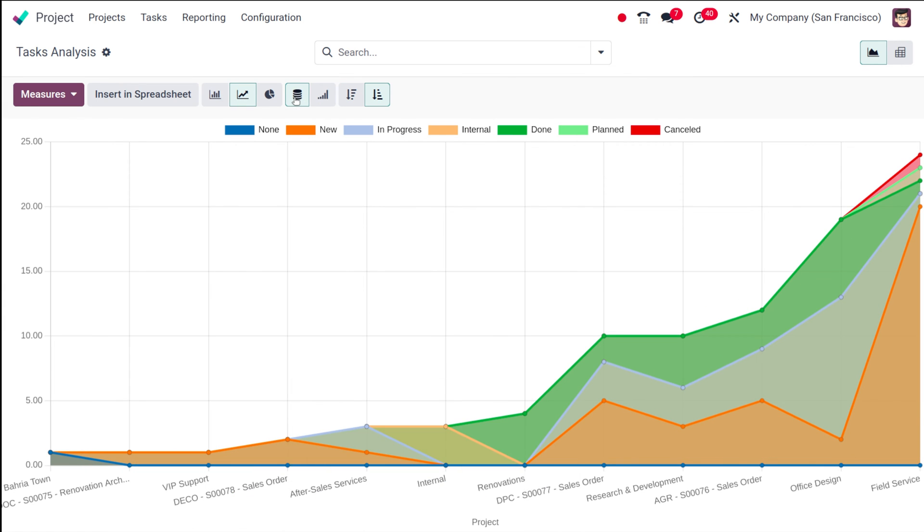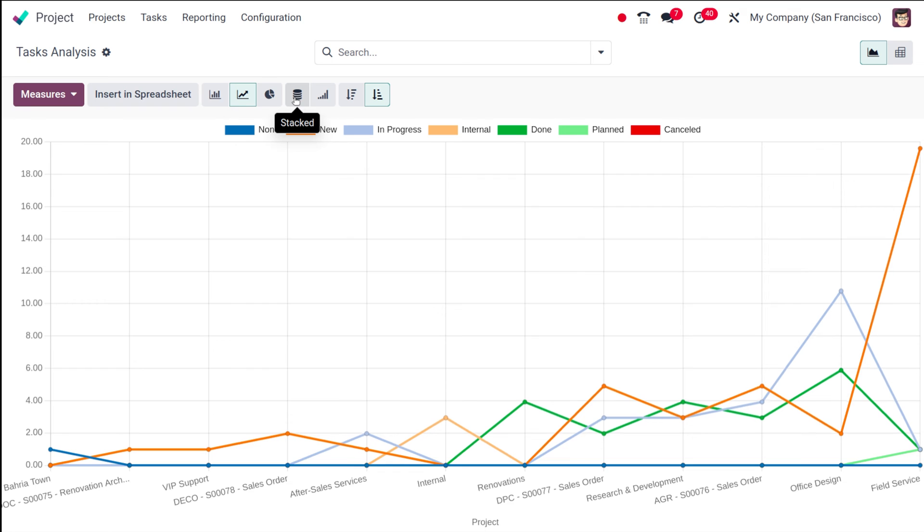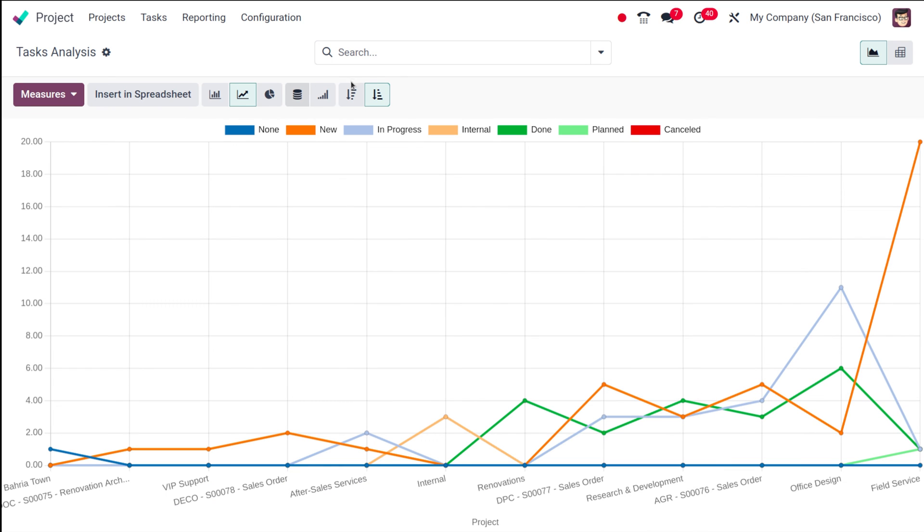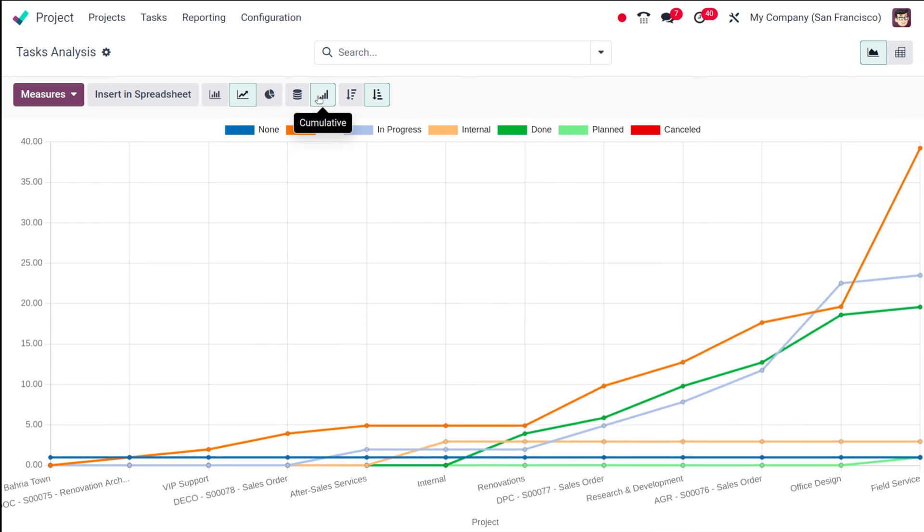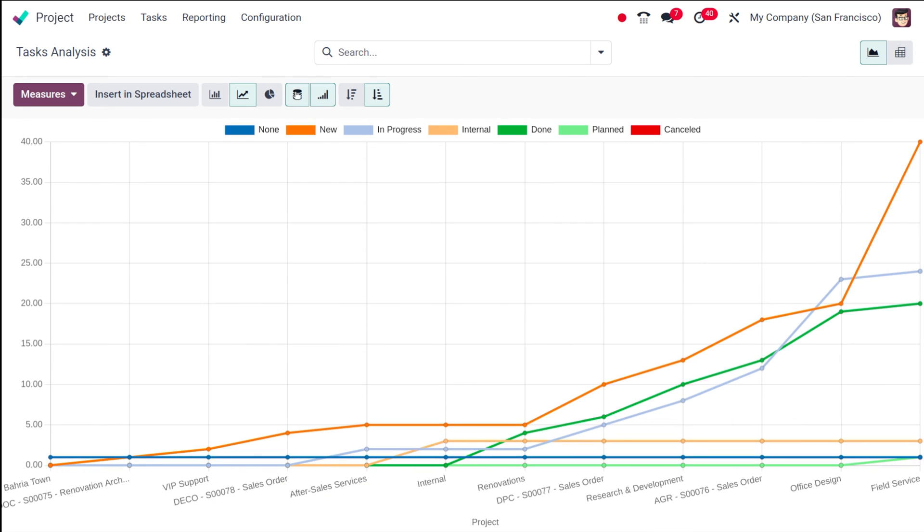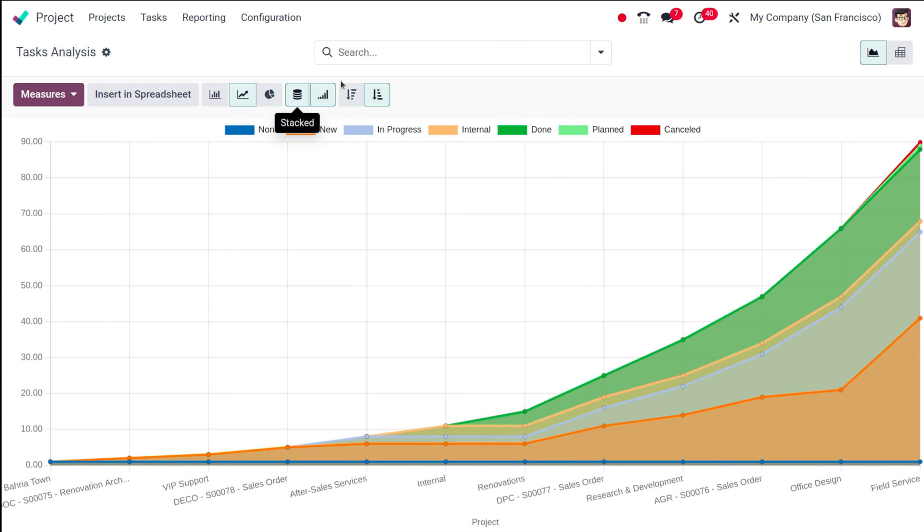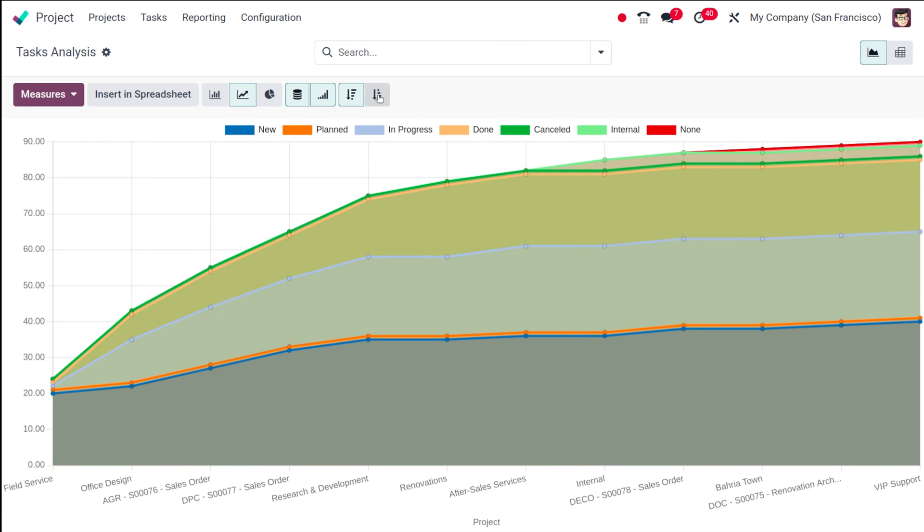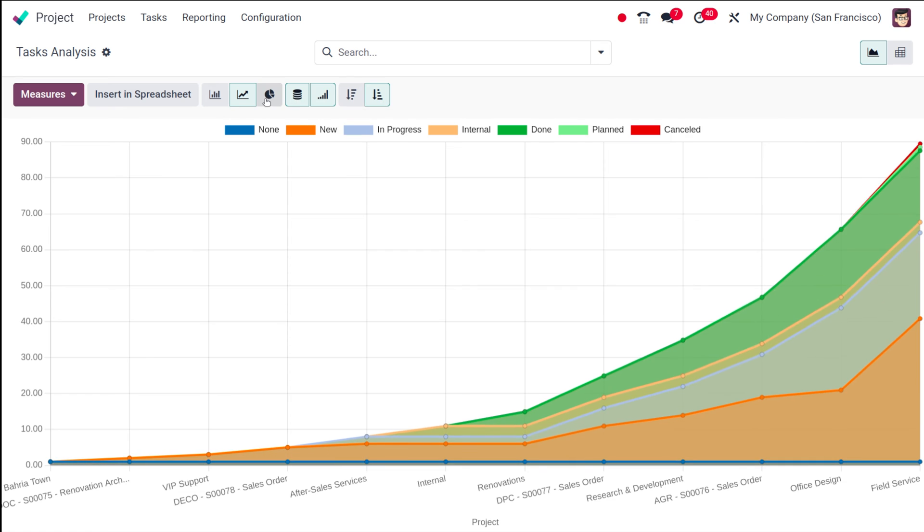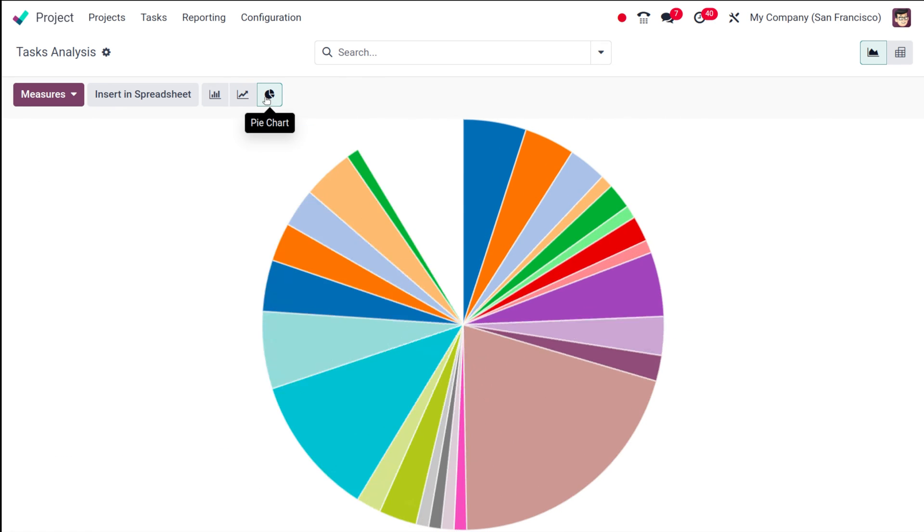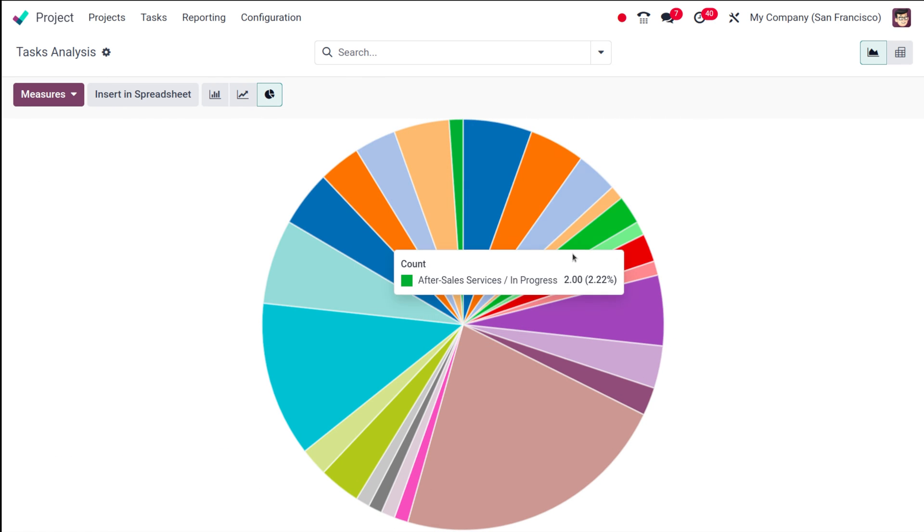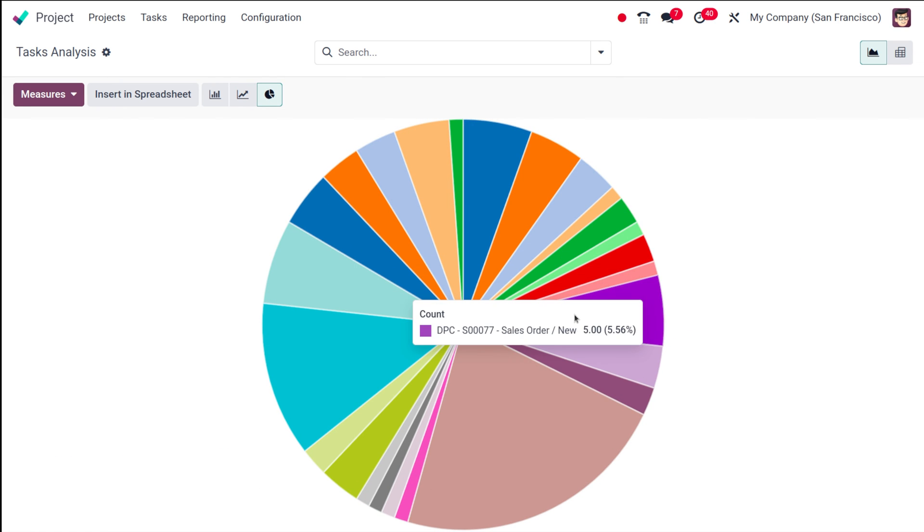If you remove the stack view, this is how it looks like. And here you have the cumulative view of the same. This can also be viewed in descending and ascending order.